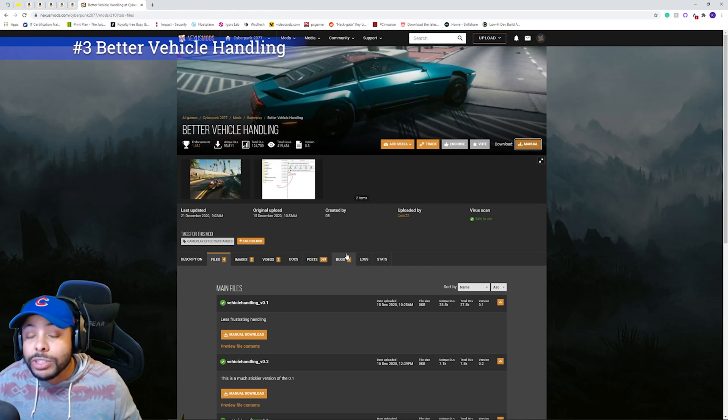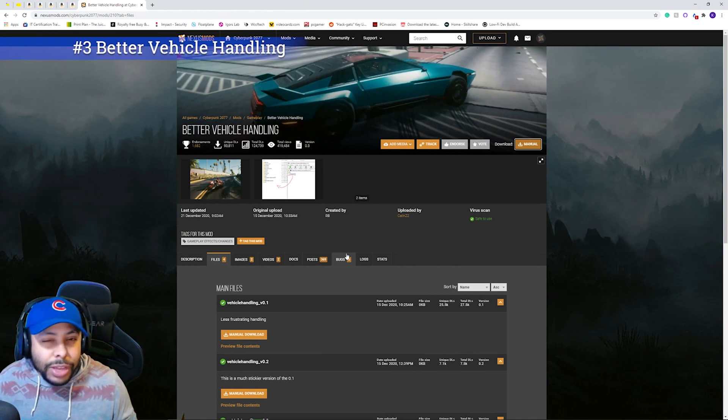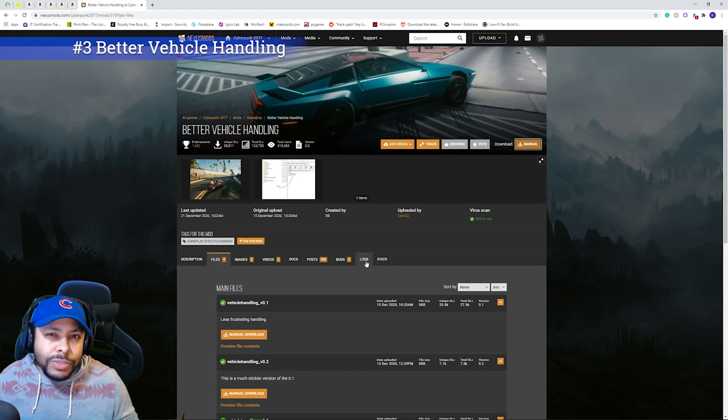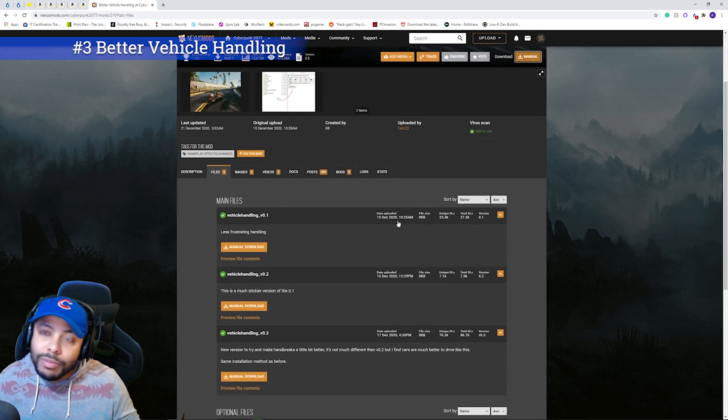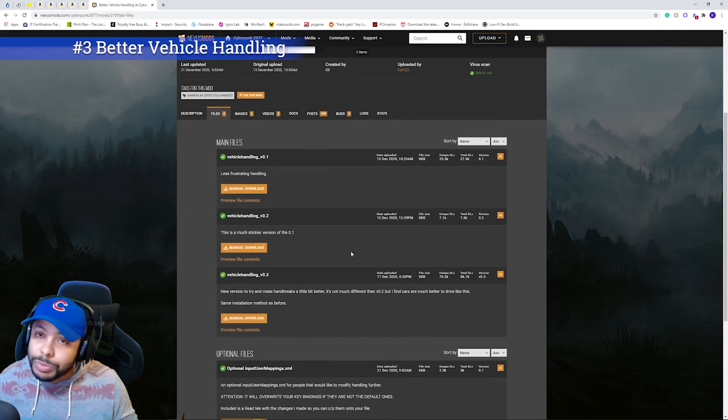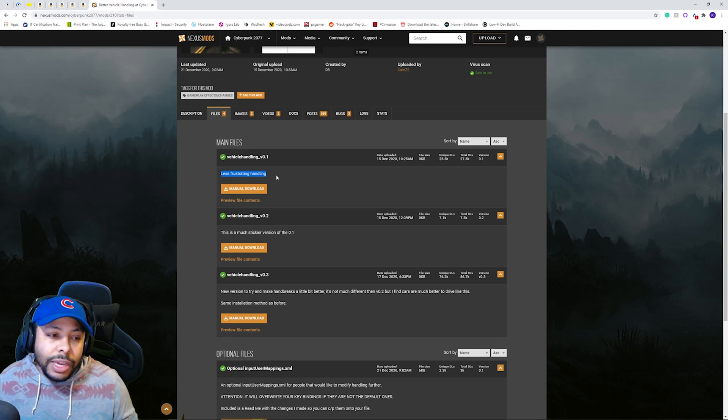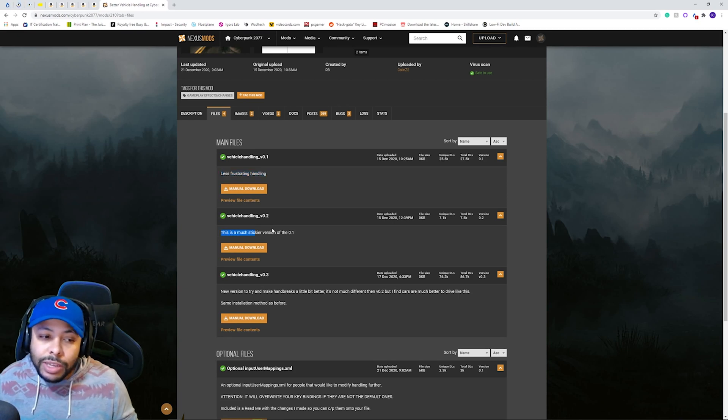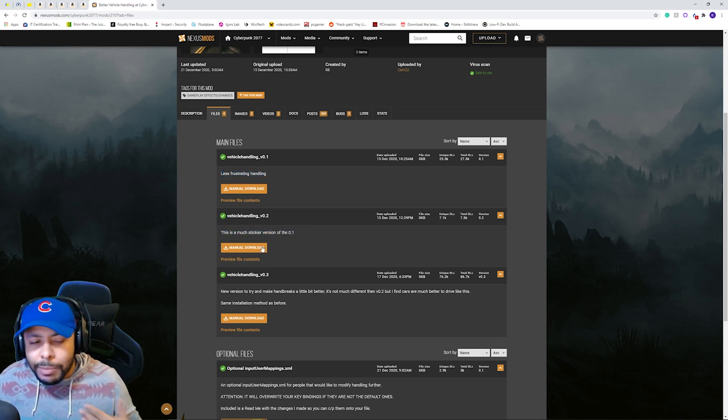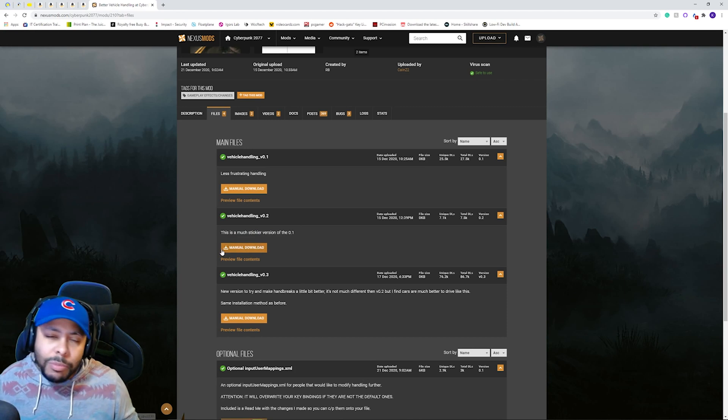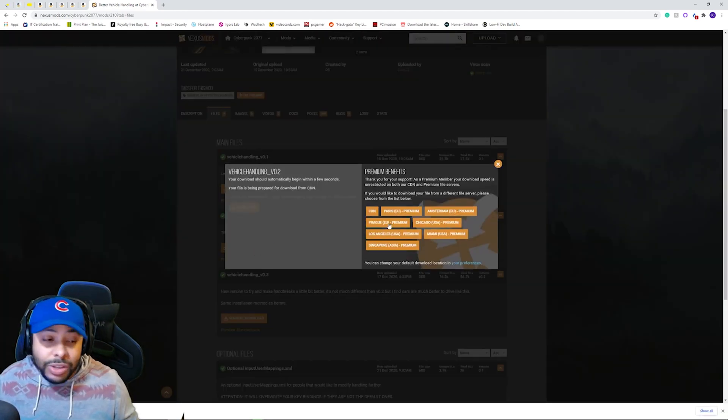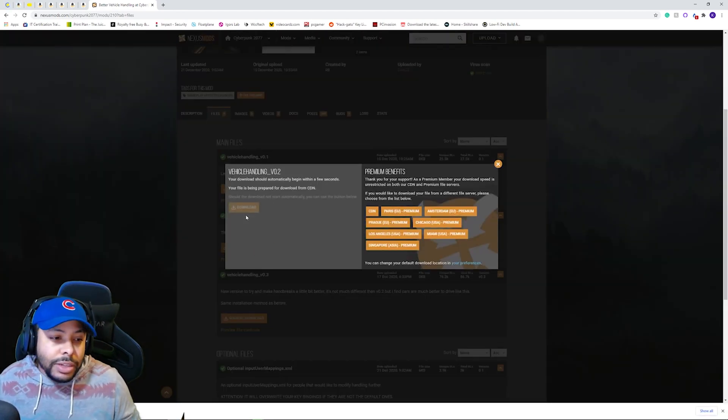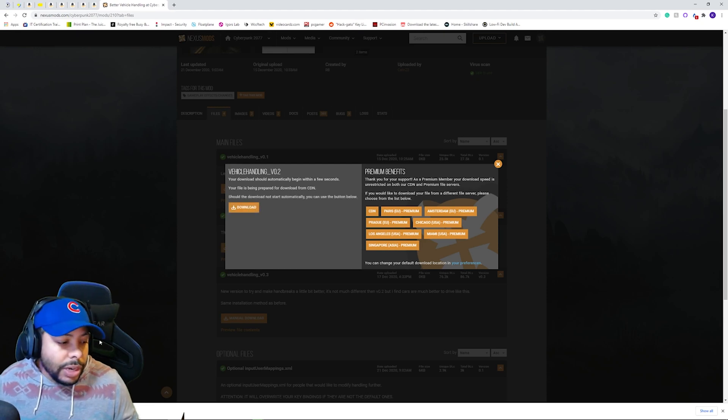So, the next mod we're actually going to be doing is going to be better vehicle handling. And there's three different versions of this mod. And they actually have a description for them to tell you which one does what. And they kind of gradually get more sticky as it goes. I'm going to go for kind of a middle grade. So, we're going to try that one and showcase that. And it's fairly easy to download and add to your game.